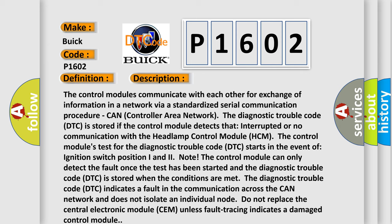The control module's test for the diagnostic trouble code starts in the event of ignition switch position I and II. Note: The control module can only detect the fault once the test has been started and the diagnostic trouble code is stored.